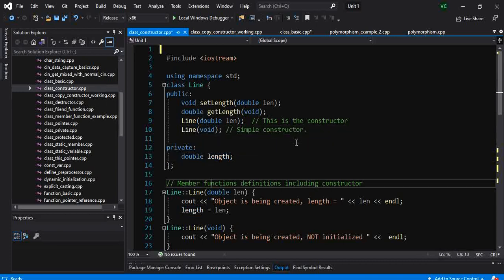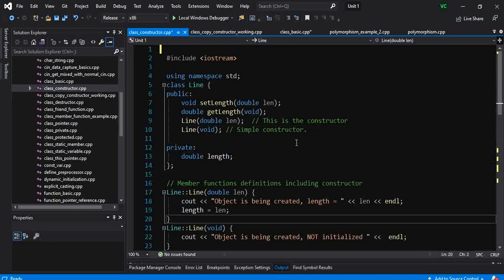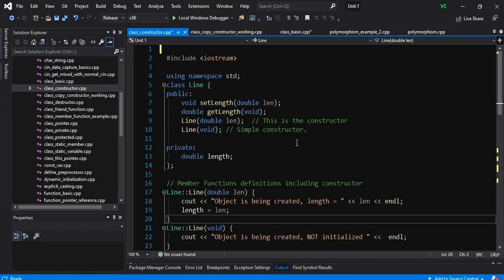What we want to give the ability to the programmer, or to the user of the class, is that when he creates an object of this Line class, he should have the ability to say what should be the length of the line. That is the first basic ability that we want to pass, and this can be passed using constructors.